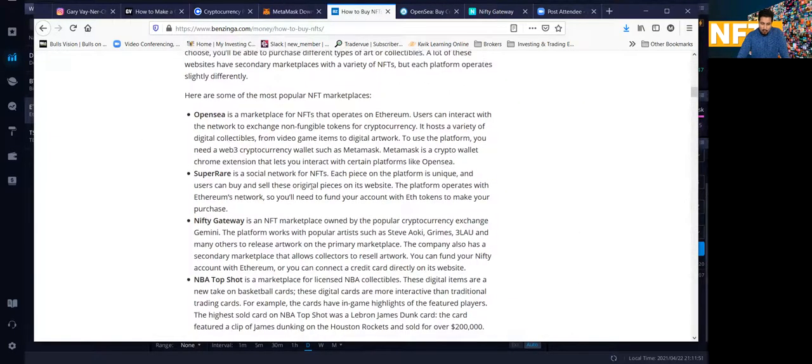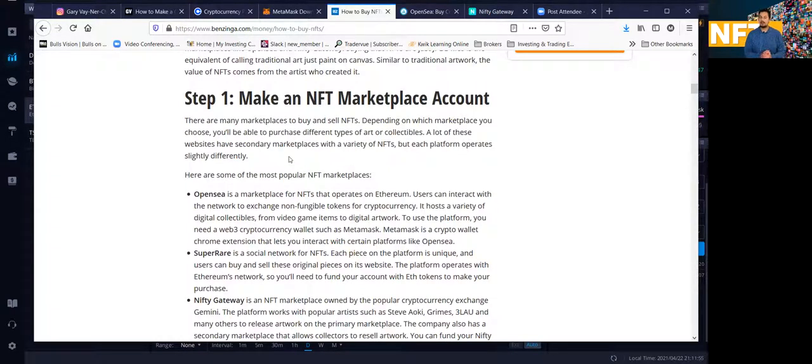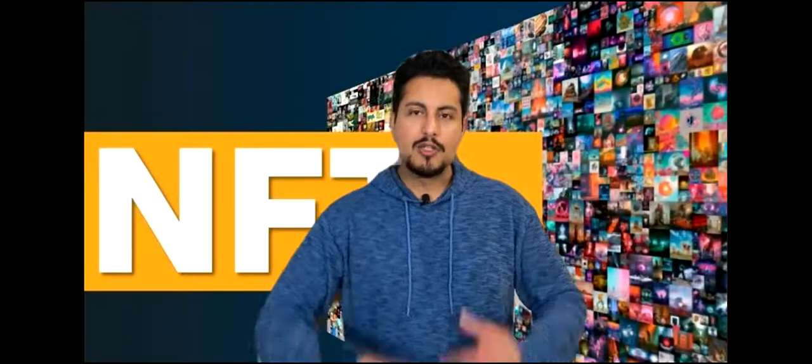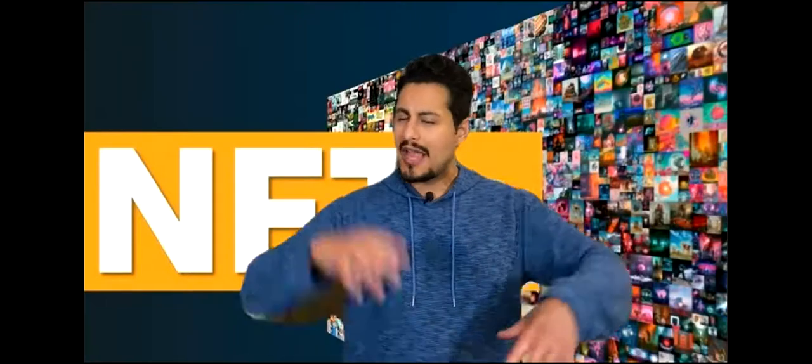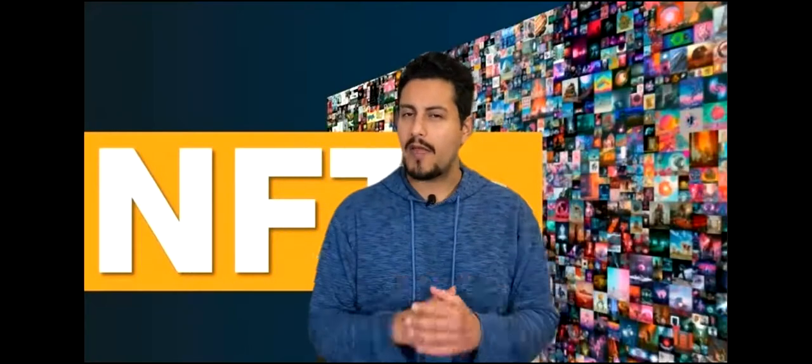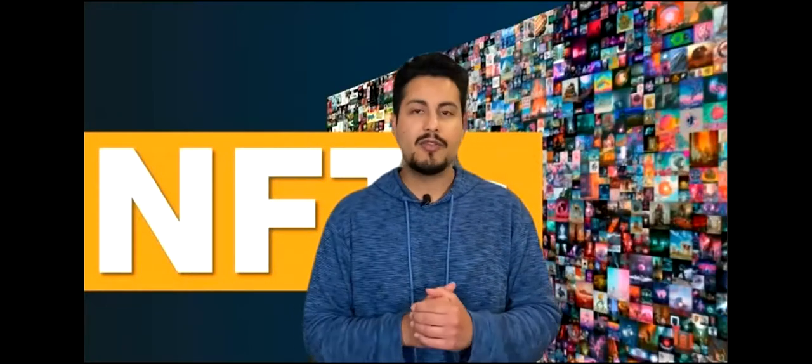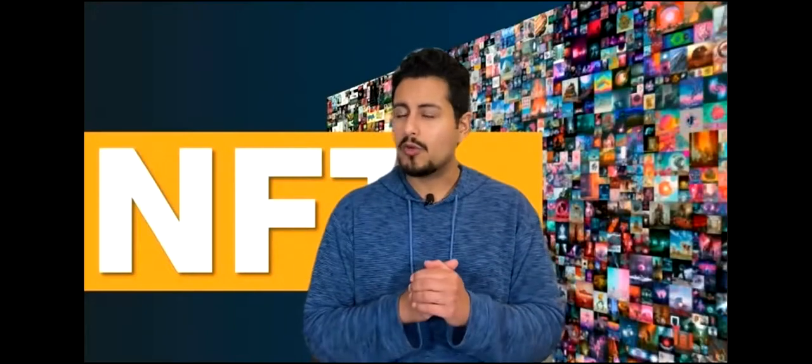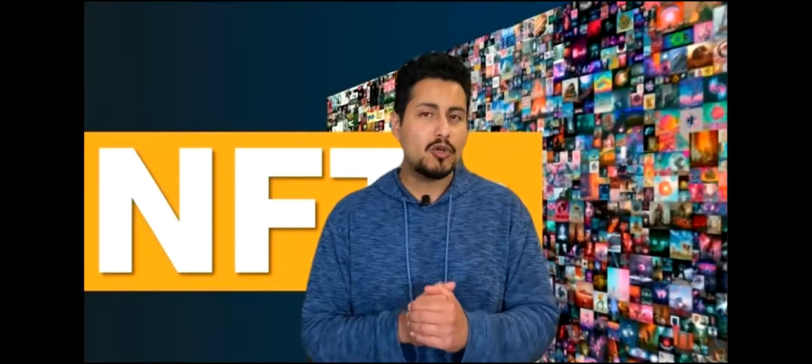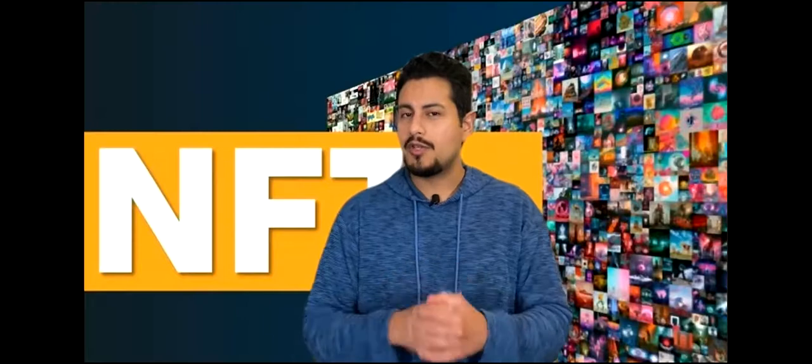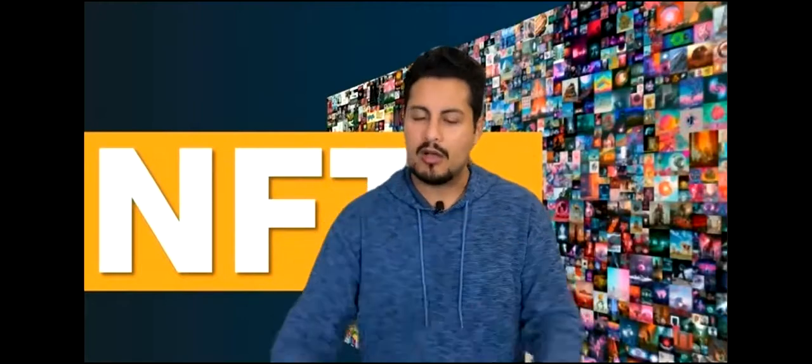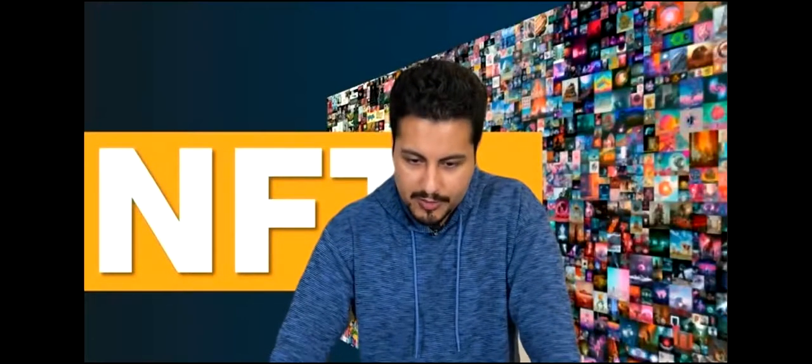So in terms of the marketplaces, just for those who are new to the NFT space, there are various marketplaces out there. There are actually many, but there are some very famous ones that a lot of celebrities have used. So I'm going to go over them really, really quickly. And I'm going to show you guys how it looks so you guys can have a better picture of how that works. So let me share my screen again.